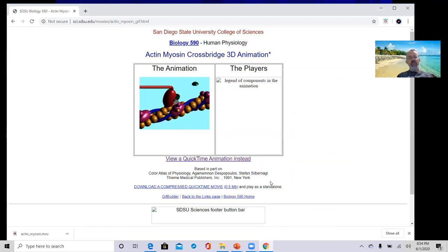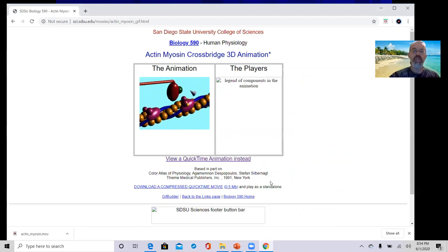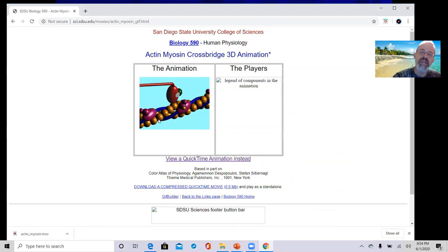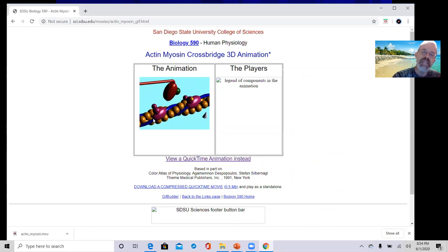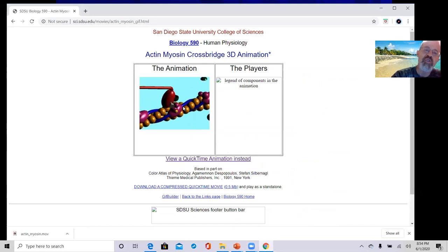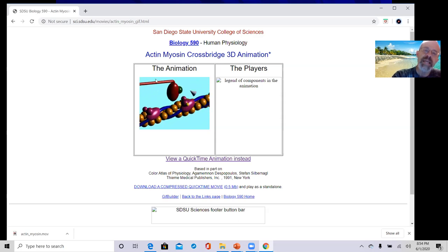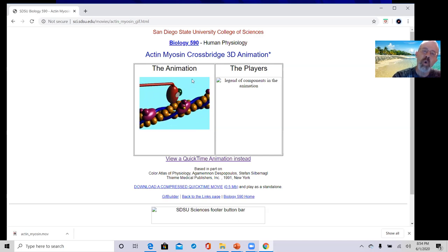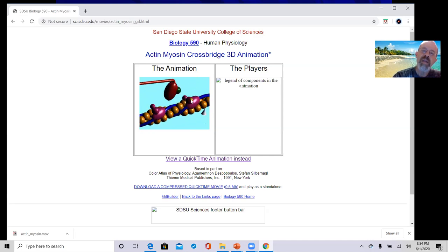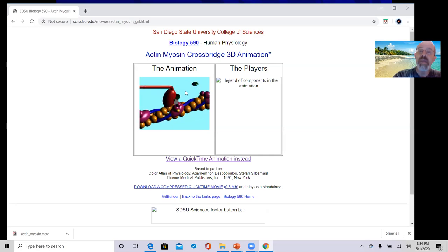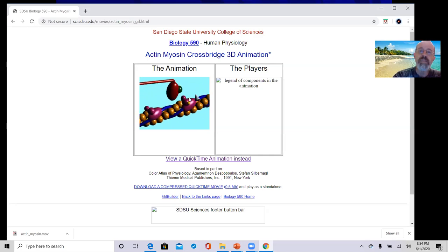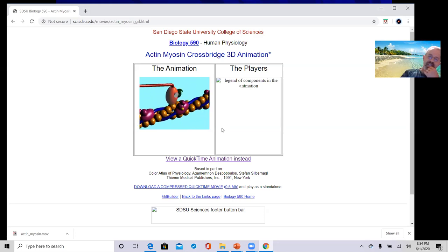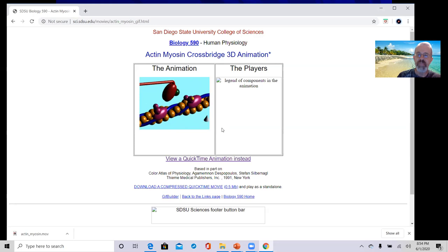In this animation: the golden spheres are actin, the blue is tropomyosin, the magenta is troponin, and you can see the myosin tail and myosin head. A gold sphere comes down — that's calcium — it moves the troponin, the troponin moves the tropomyosin, and then myosin and actin combine. That's the cross-bridging that's occurring.